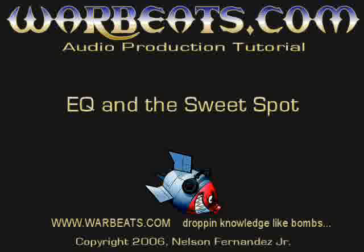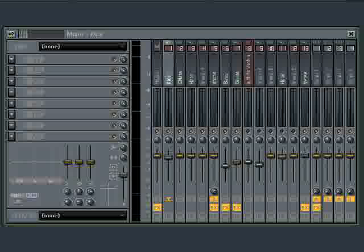What I'm talking about with the sweet spot is finding the place in the sound's frequency that brings out the best in the sound. The sweet spot is going to be different for everybody because what sound you might be looking for might not be the same to someone else. But the technique I'm going to show you is going to help you find that regardless.